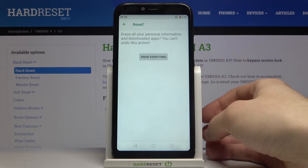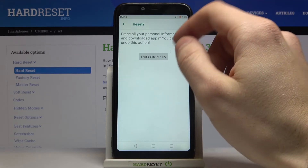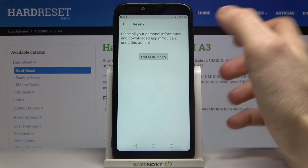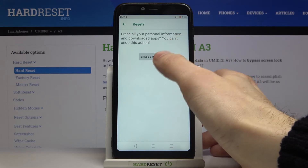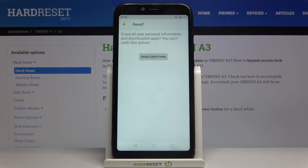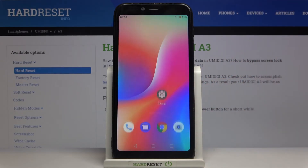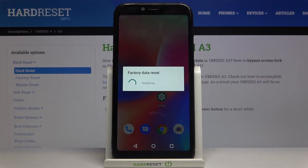Then tap on Reset Phone and confirm the whole operation by tapping on Erase Everything. After that, your device will be restarted within a few minutes.